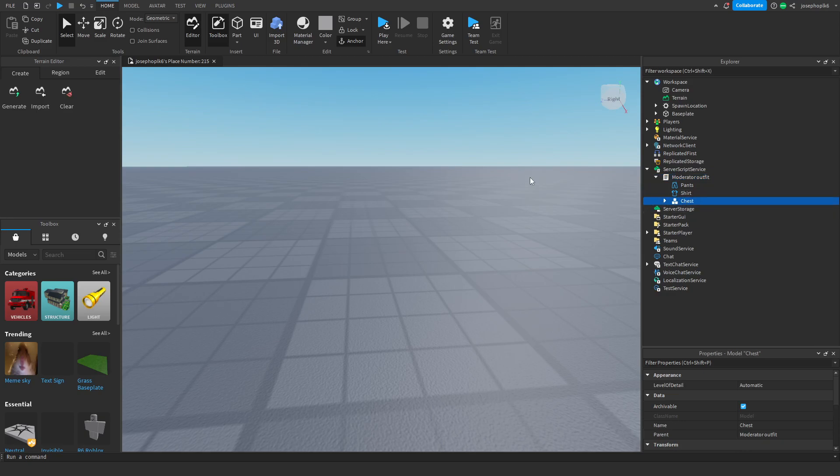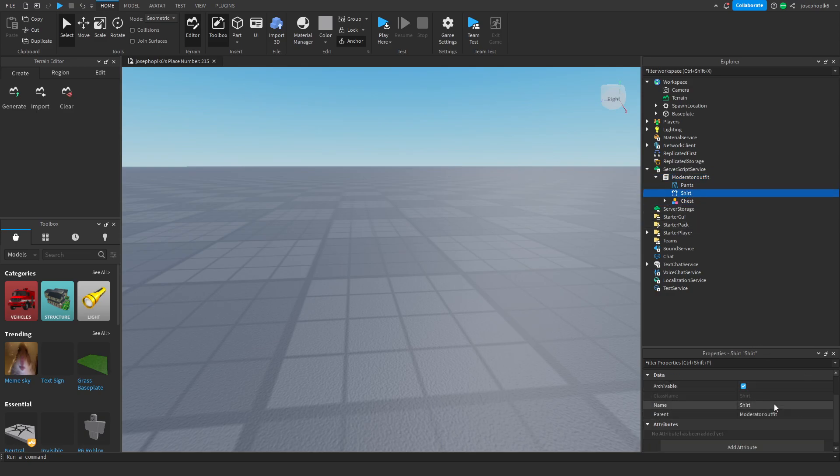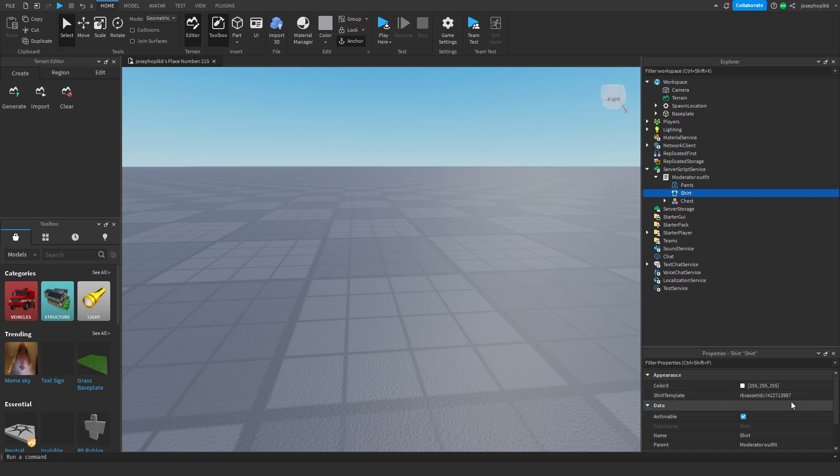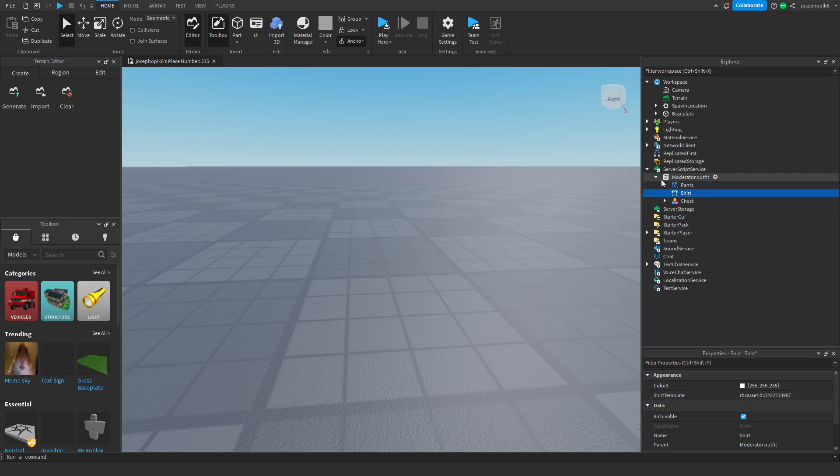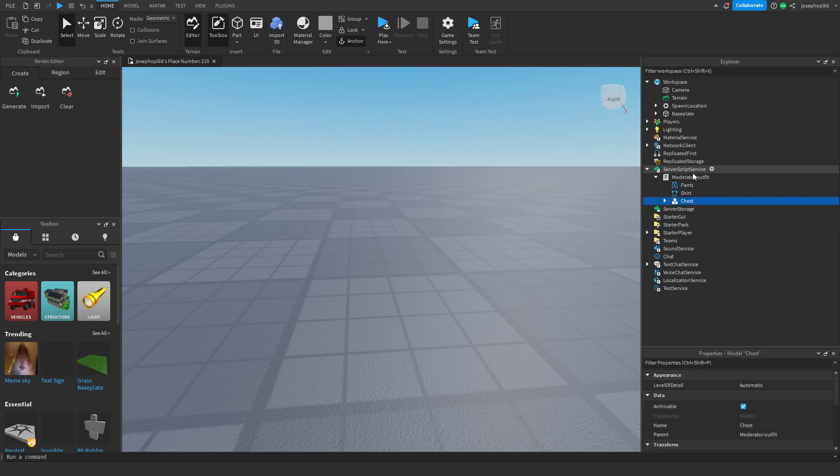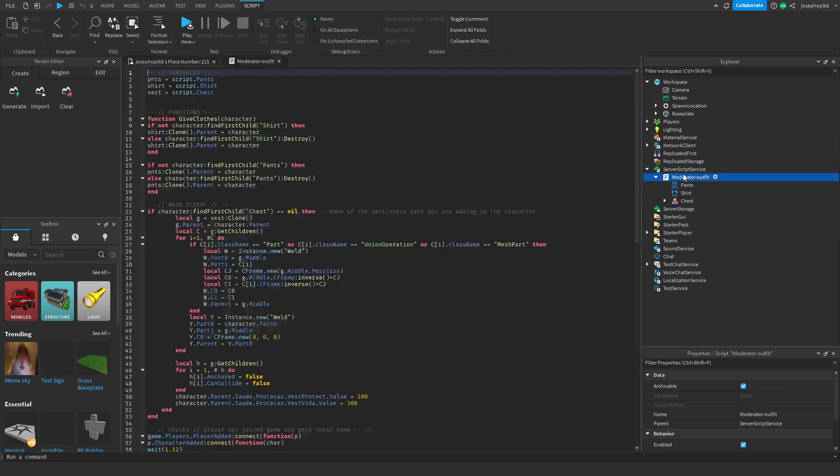Chest is the vest. Shirt is your shirt ID that it's automatically going to set. And your pants is also the automatic thing that it's going to set. You can change these two things happily and I'll show you how to change chest in a moment.